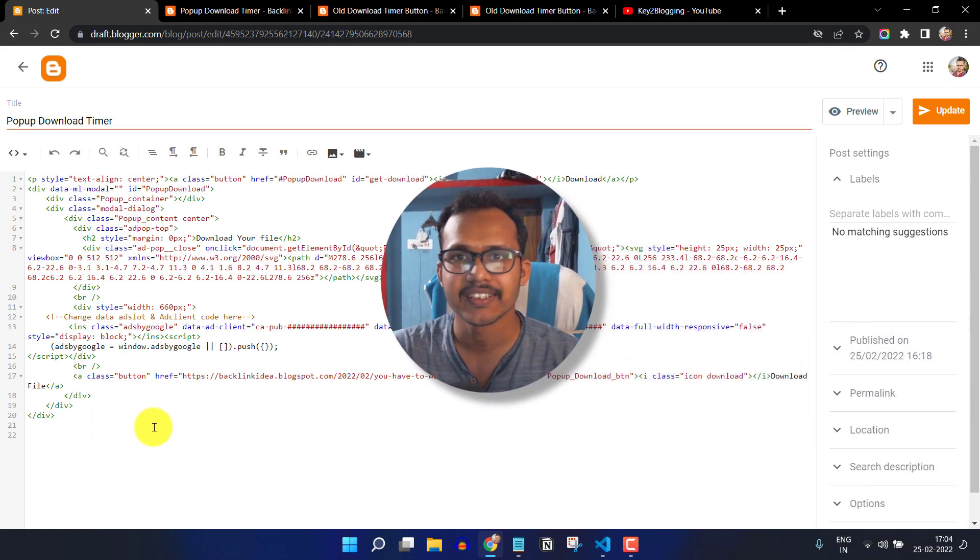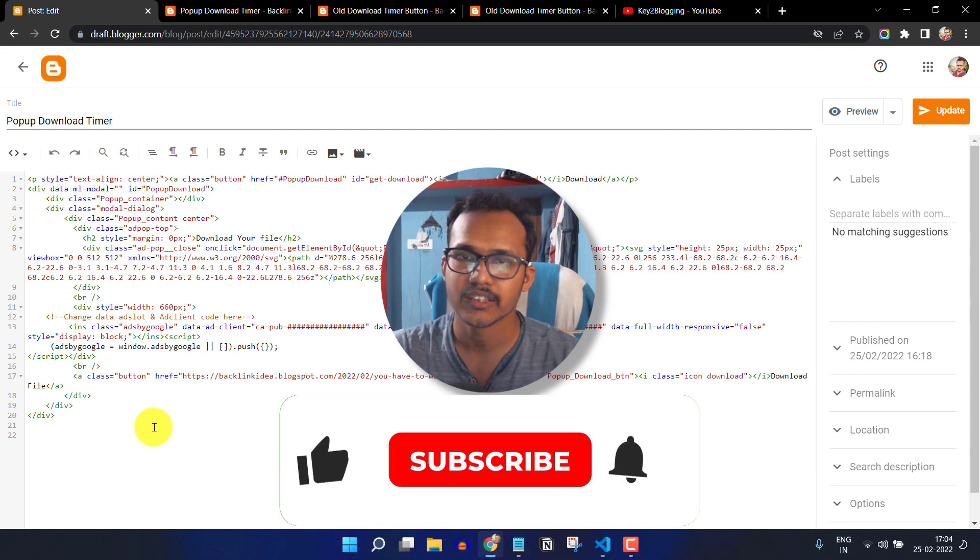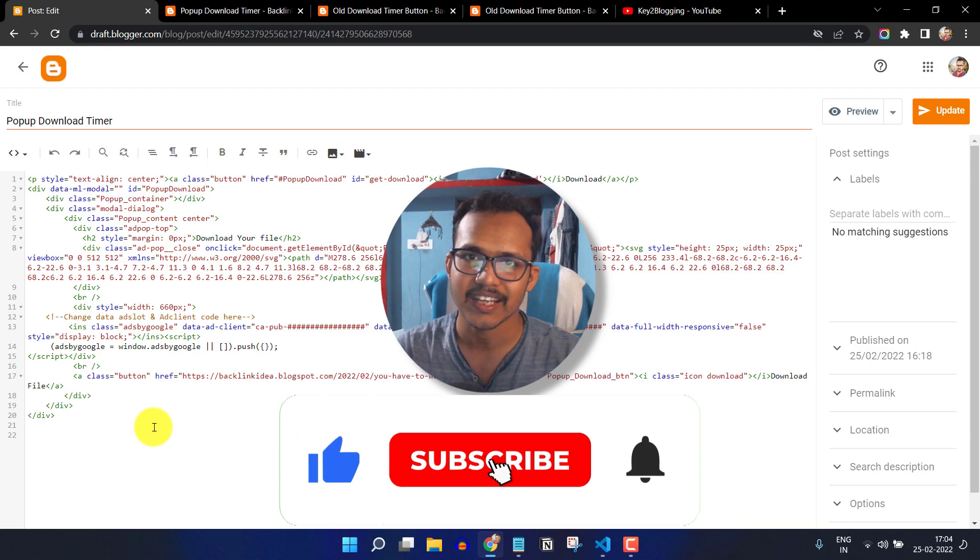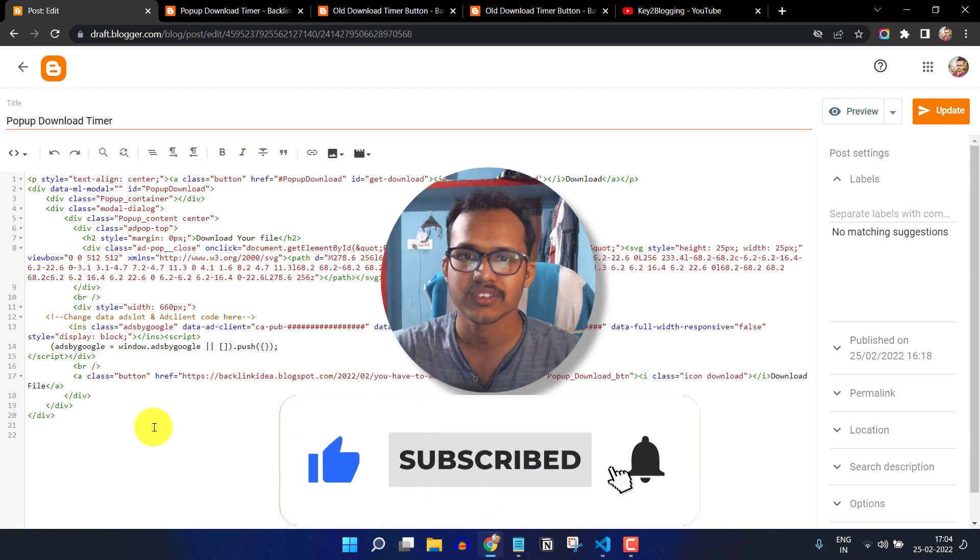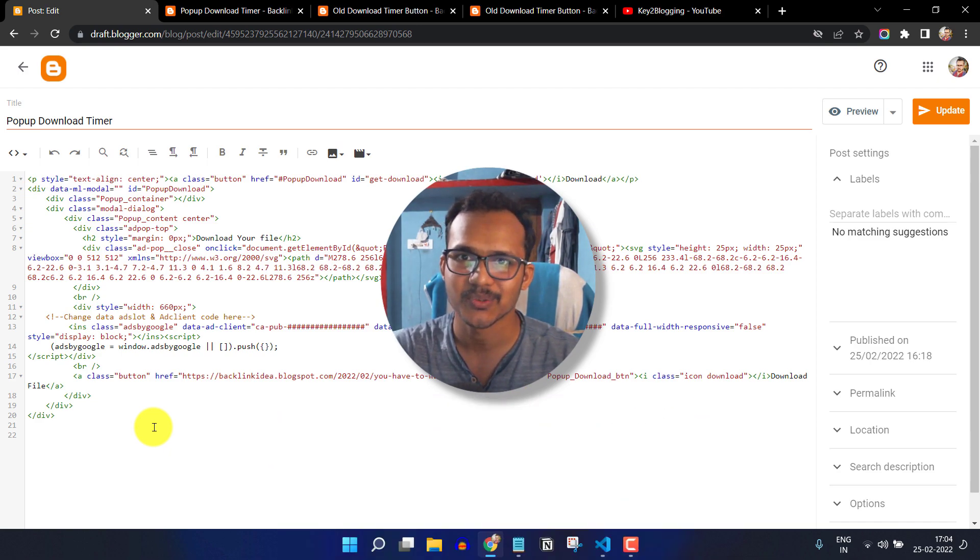And if you have any doubt regarding this, then you can ask me in the comment section. And if you like this video, then hit the like button and do subscribe to Key2Blogging. Thank you.